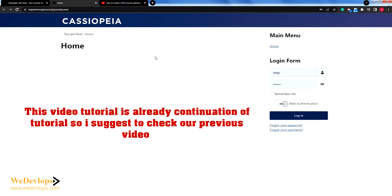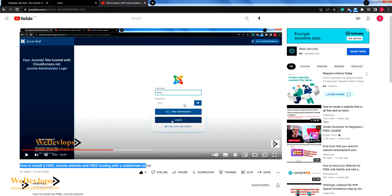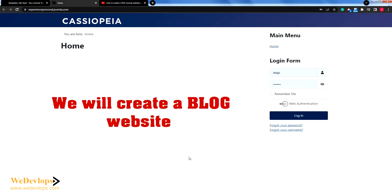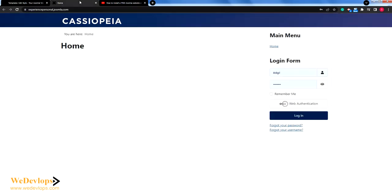Here we have a Joomla website installation. If you check our previous video, we have installed — if you see my mouse — how to install a free Joomla website and free hosting with a subdomain. We managed to install this in just 10 minutes. Now we will continue, so check that video first — this is already Part 2.